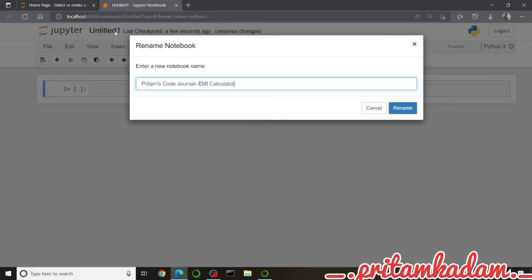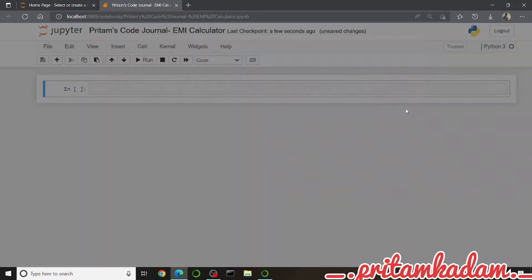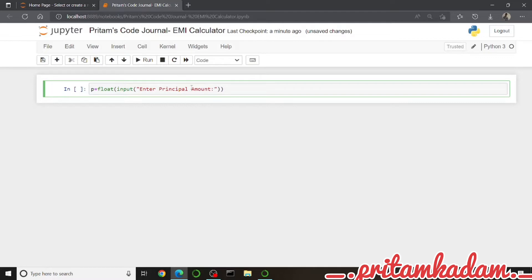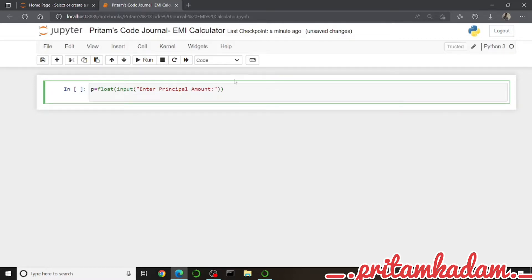After naming the notebook, we will write the code inside the first cell. First of all, I have to take the principal amount and we will use the input from the user. So I'll use input() and give an instruction to the user like 'Enter the principal amount:'. In Python, we don't have to write a semicolon.